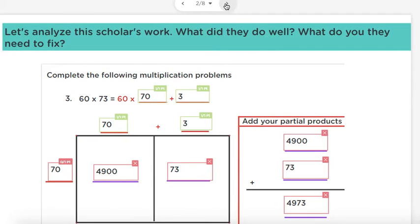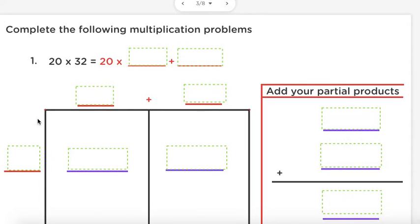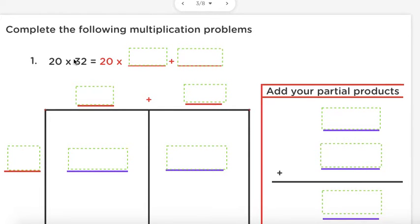As a friendly reminder, we are going to have to do something called decomposing our numbers in order to multiply using an area model. Decomposing means to break numbers down by their place value. So we have the two numbers 20 and 32, and we have to multiply them.